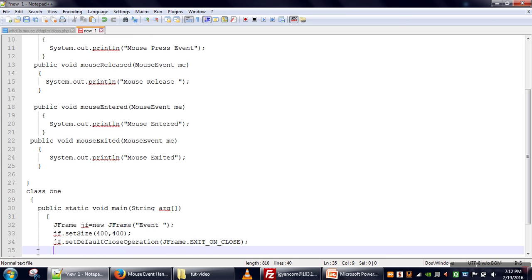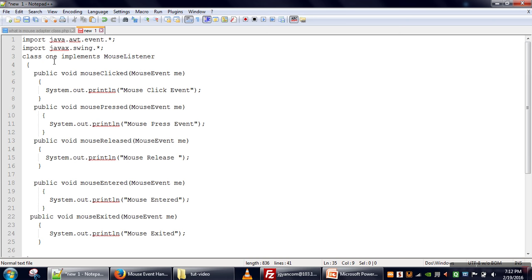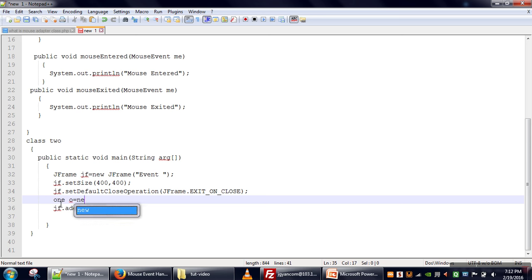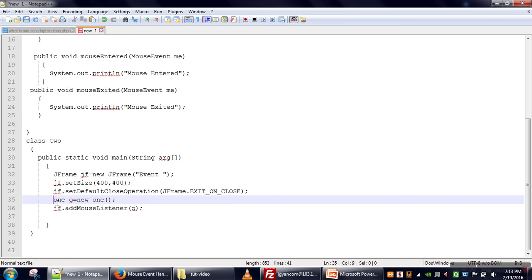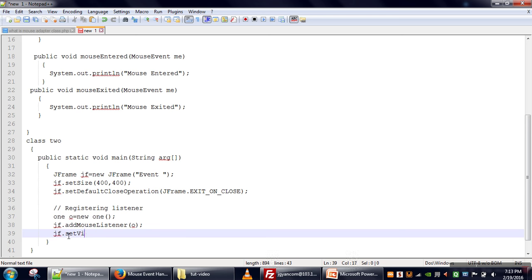We will set the default close operation and pass EXIT_ON_CLOSE, which ensures that whenever the user clicks the close button the application will terminate. Now we want to attach the MouseListener to this frame. We use the frame object and call addMouseListener, passing an object of the class that implements MouseListener. These two lines are known as registering — we are registering a listener for the frame. Finally, we set the frame visibility to true.